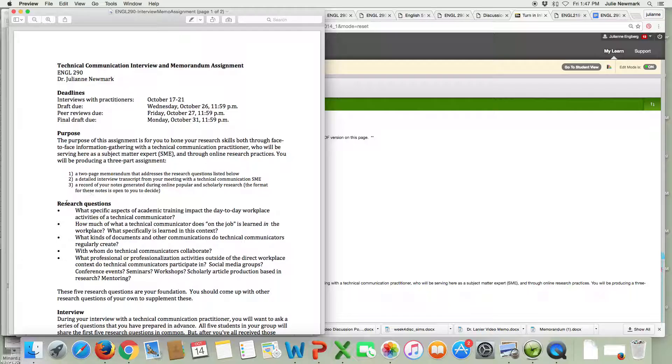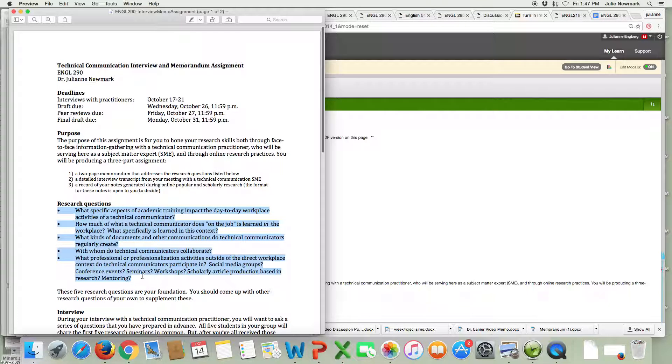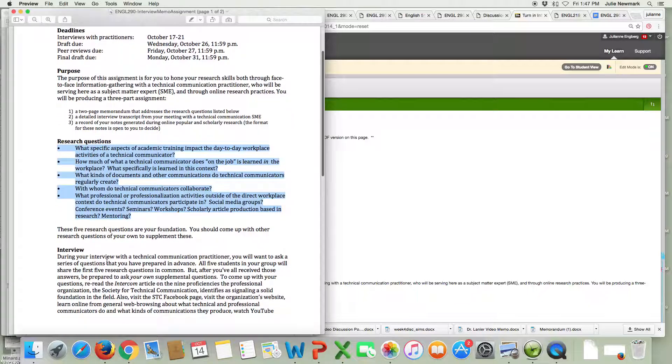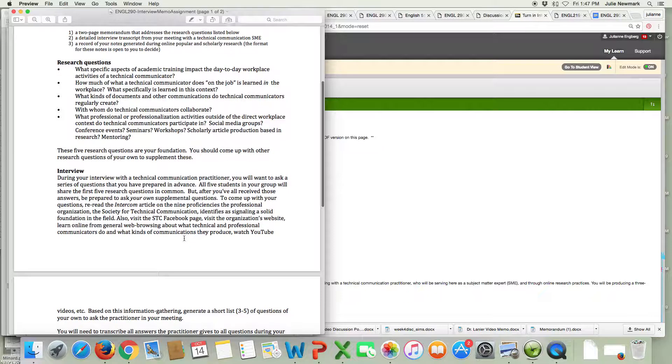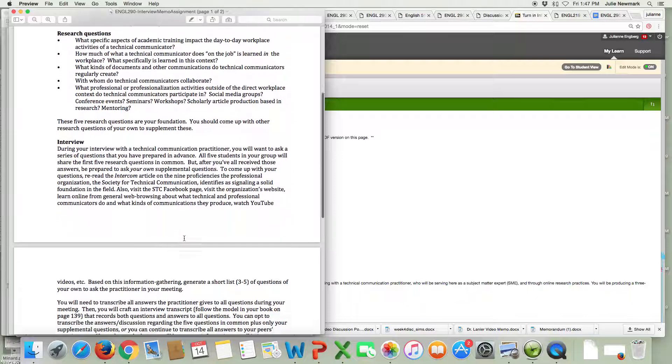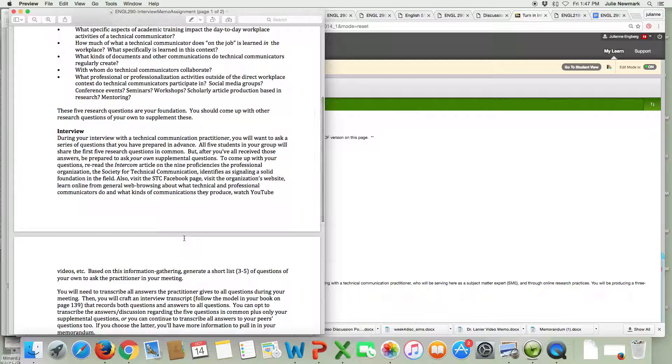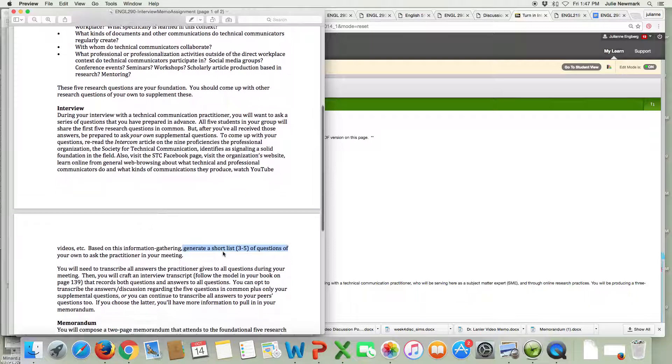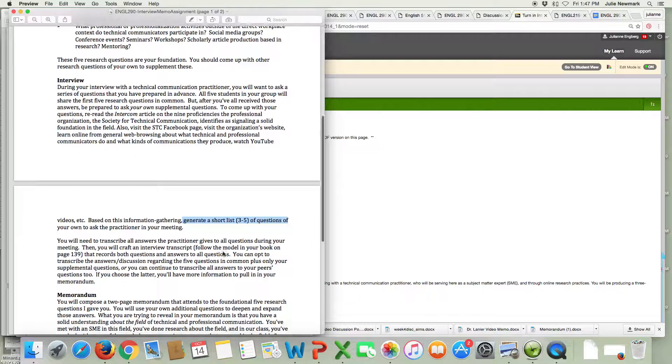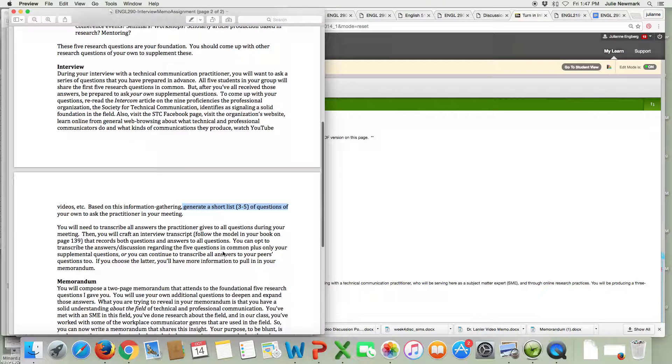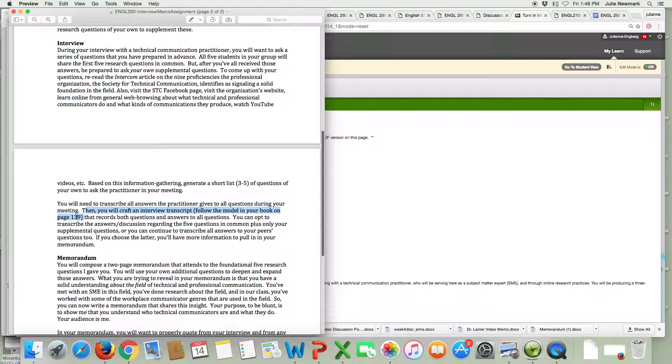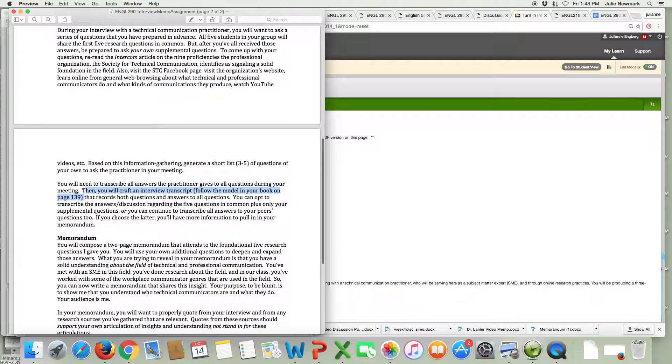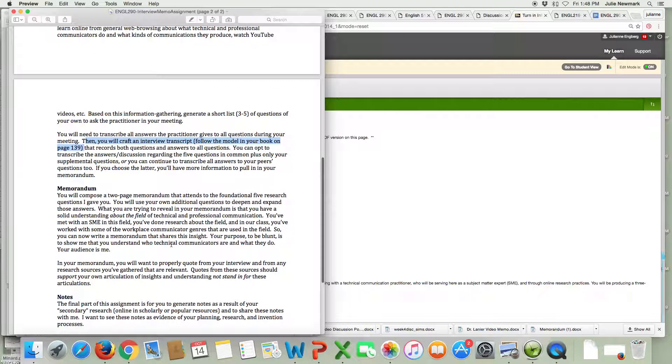I give you five research questions that you have to ask the practitioner. So if you're in a group of five at your interview each of you will probably ask one of these and then you'll have an opportunity to ask your own questions. You will come up with three to five questions of your own that you will ask your practitioner after you ask the five that are common to all students. You will have to craft an interview transcript. Your book tells you how to do that on page 139 and you are also going to complete a memorandum, a two-page memorandum.